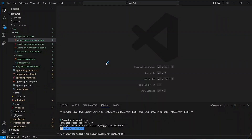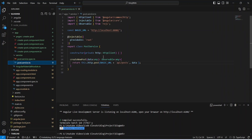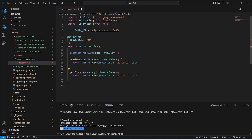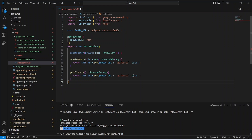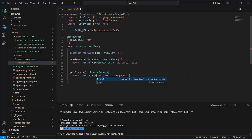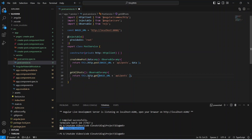Now let's go to our Angular application and write a method to call this API. In the Angular post service, we will duplicate the existing createPost method and paste it here. We will update the method name to getAllPost, remove the data parameter and remove it from the request body as well. Then we need to update the HTTP method from POST to GET because this is a GET API, and with this our API call is completed. Let's save the file and run our application.